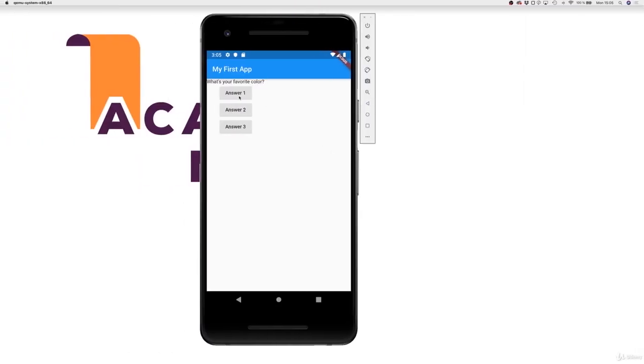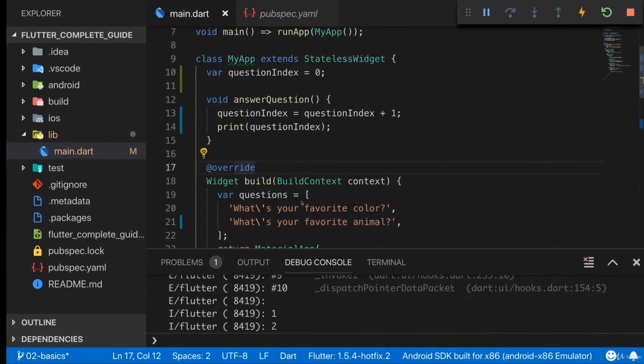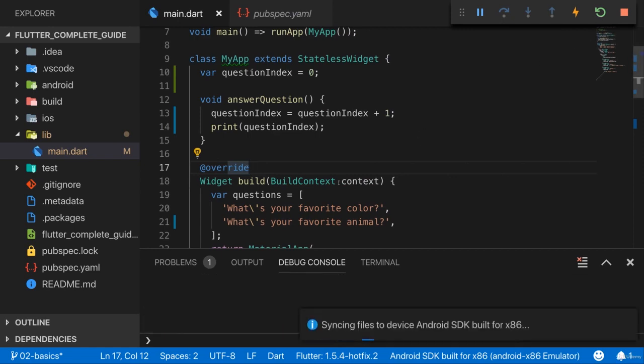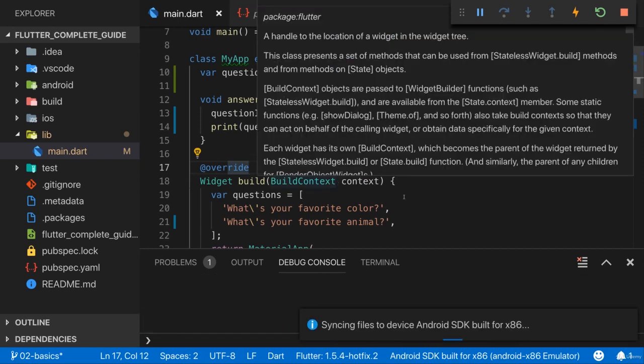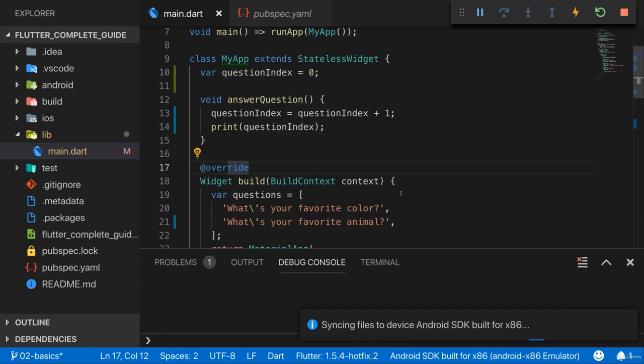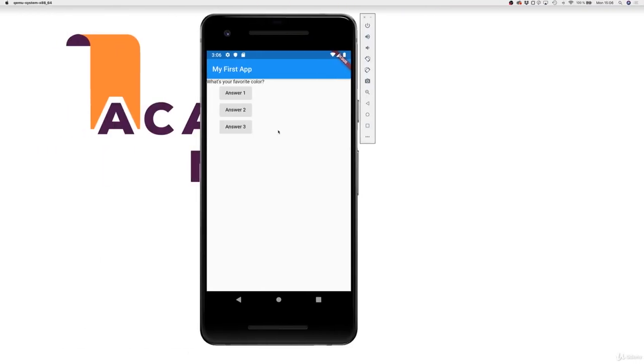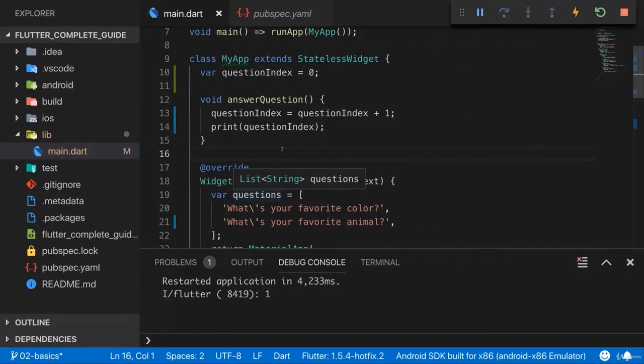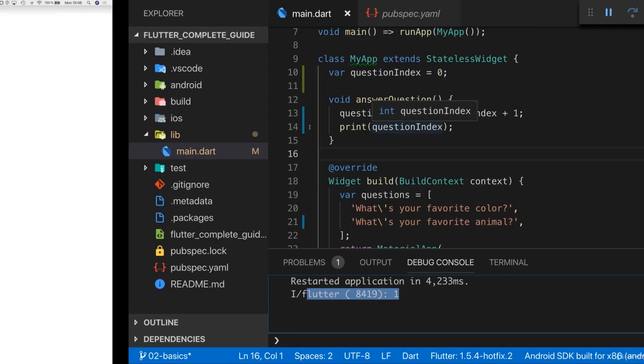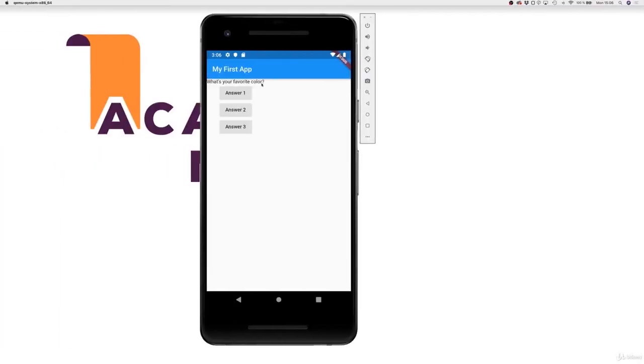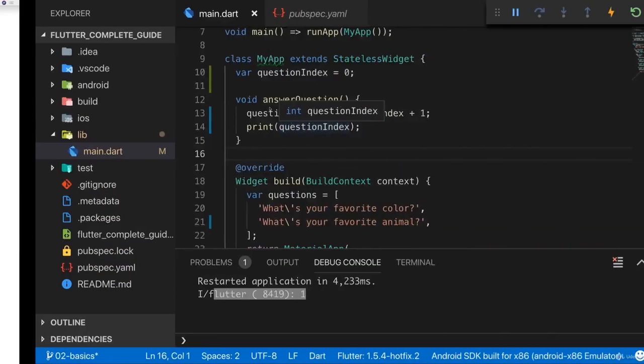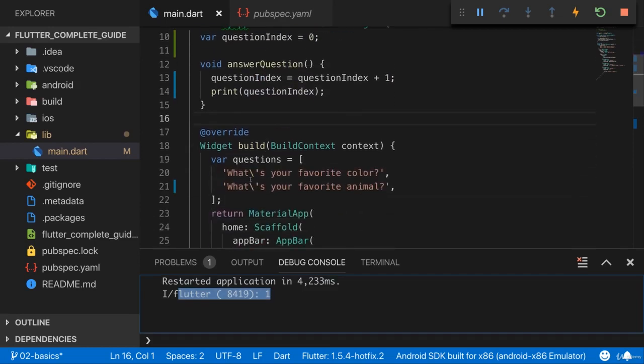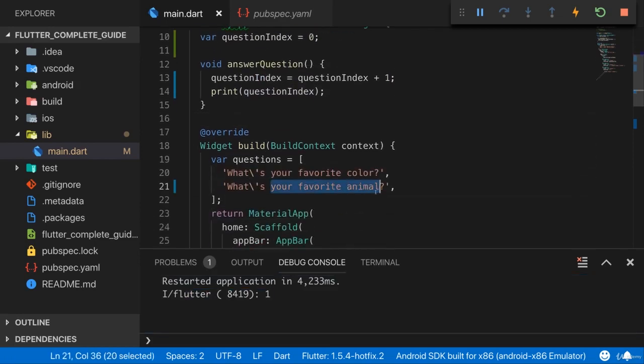And now if I press answer one, seems to work. If I go back I see one and two because I pressed it twice. But if I only press it once - let me rebuild this again, should really prove that this only executes once. So if I now press answer one, I see one here. So this works, but what you also see is that the text didn't change. It's still what's your favorite color. It did not change to what's your favorite animal.